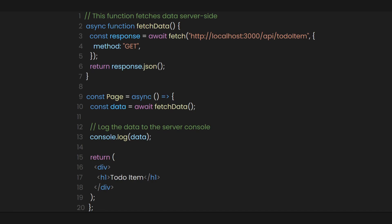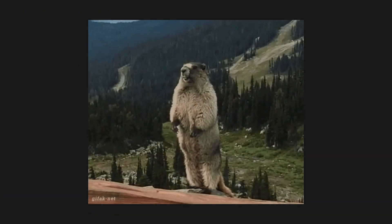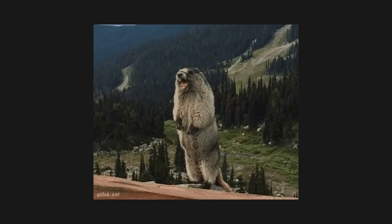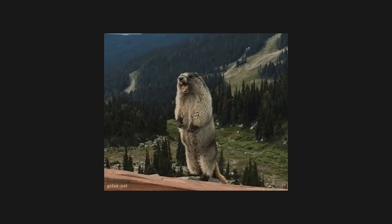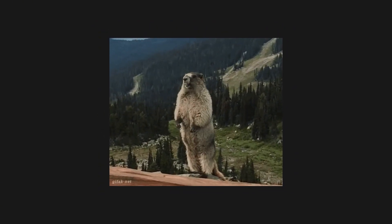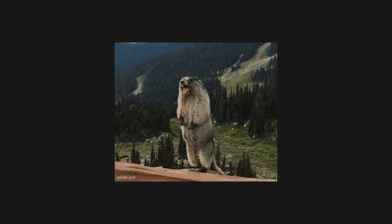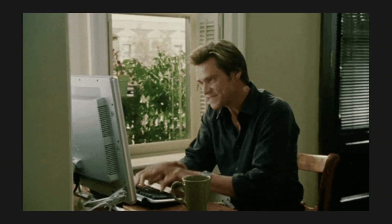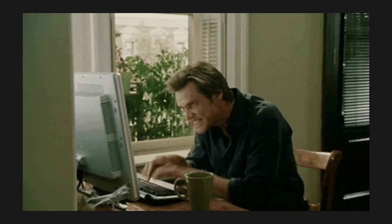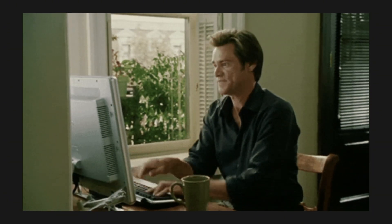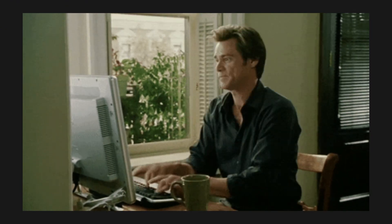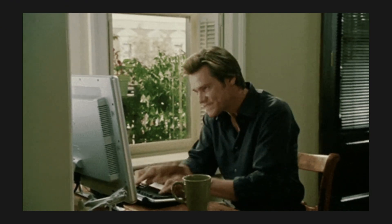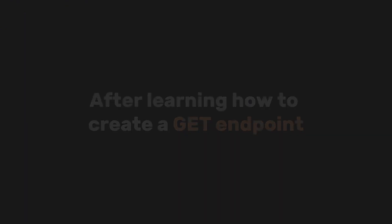And voila, you've created an API endpoint effortlessly. Of course, for now, it may seem challenging because we need to set up various routes, like the API directory and data fetching. But with practice, you'll be creating API endpoints as fast as lightning. No need to set up Express.js or anything else.